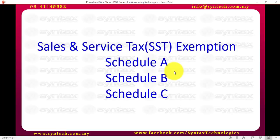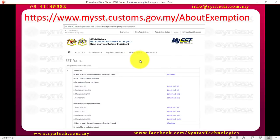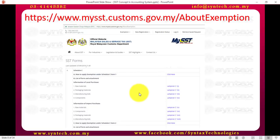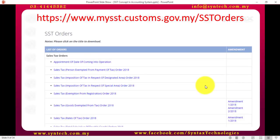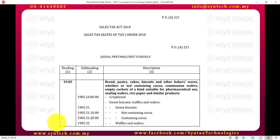For exemptions, there are three schedules that are very important: Schedule A, B, and C. To get all these schedules, you can go to the customs SST website under Extensions, and you can apply for exemptions there. Another important place is the customs website about exemptions, where you will see a list of all the Schedule C listings that you can apply for. Also under the SST address, one section is called Sales Tax Rate of Tax, where you'll find another listing for different items with tariff codes that are exempted.